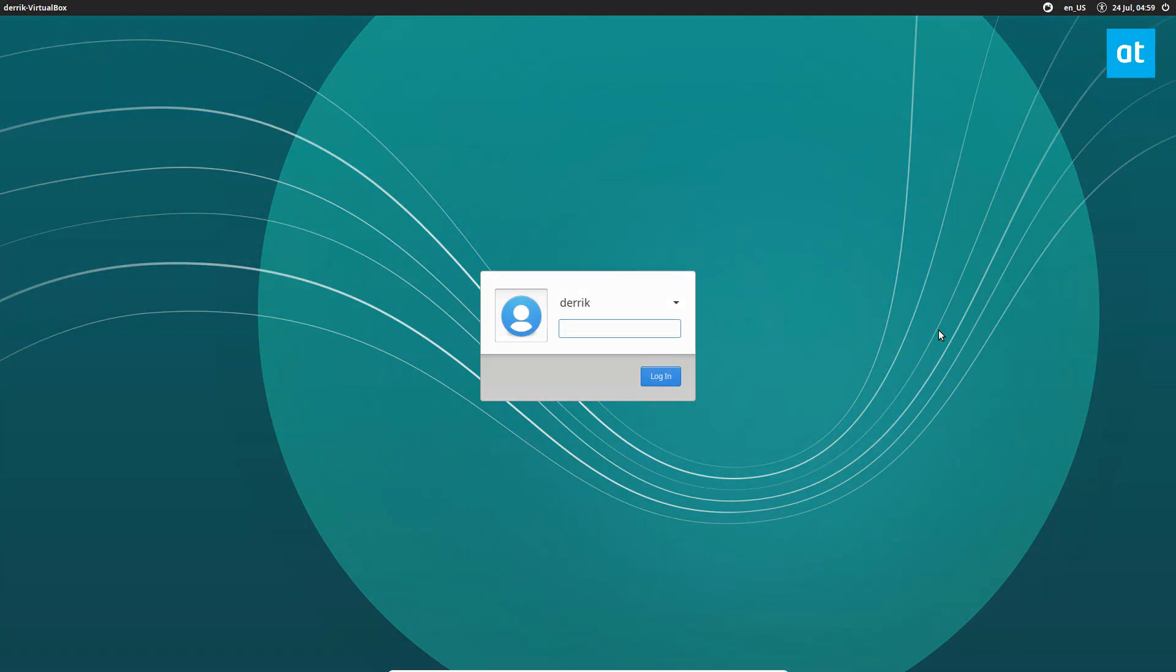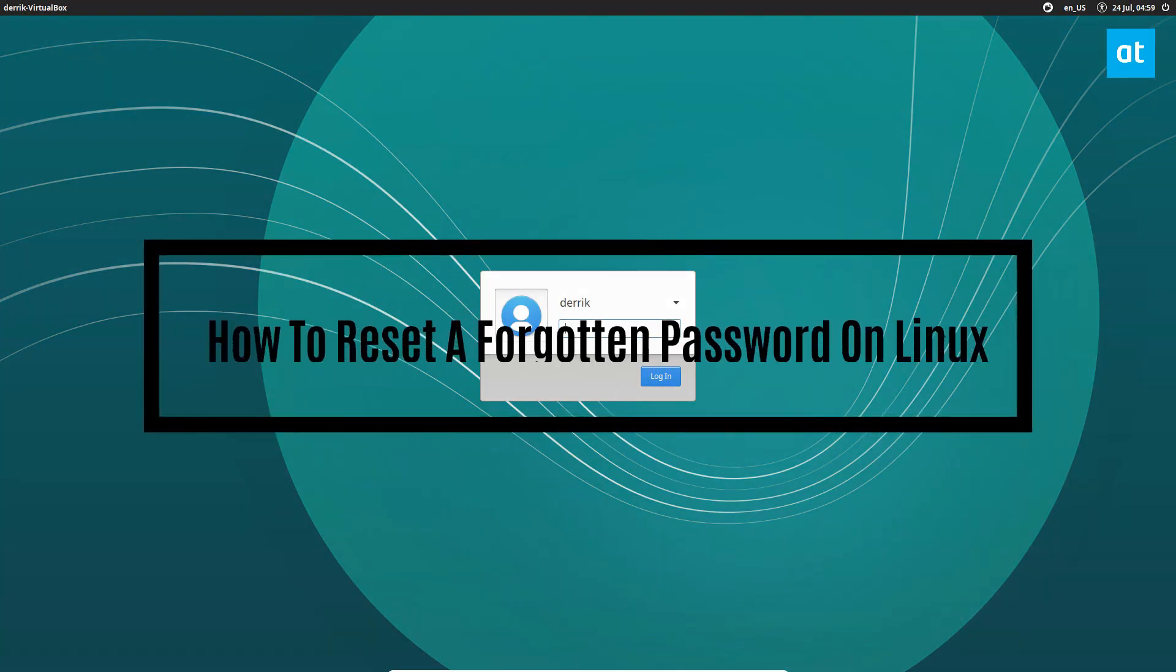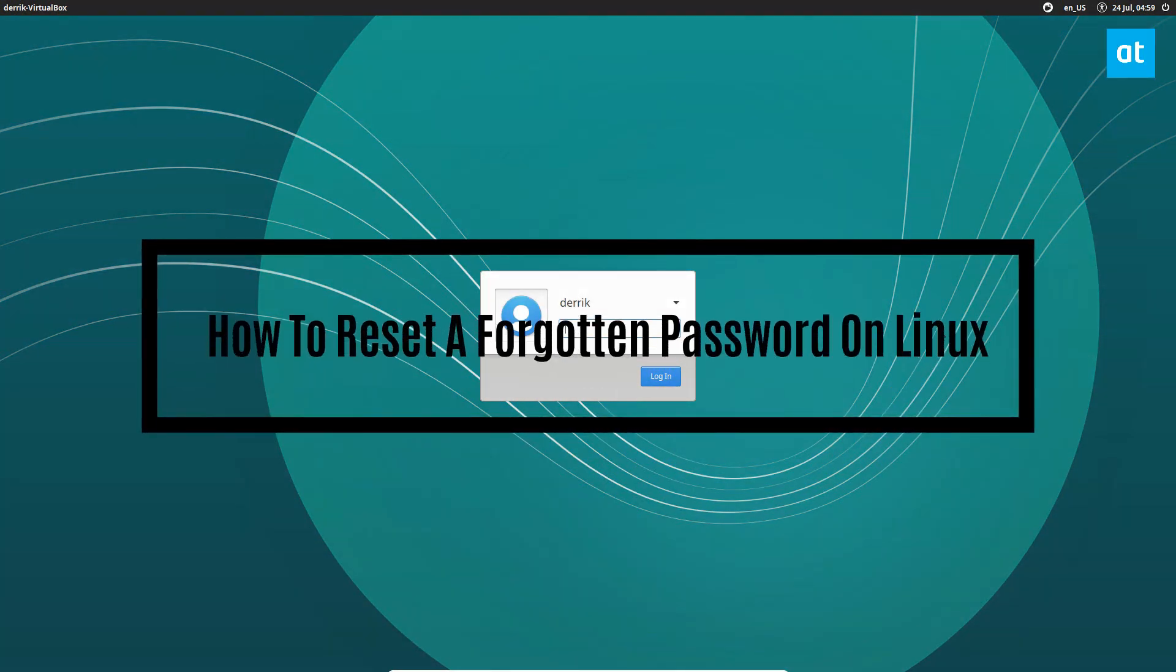Hello everybody, Derek here from Addictive Tips. In this video we're going to go over how to reset your password on Linux if you forgot it.